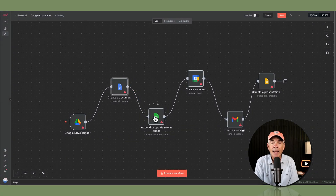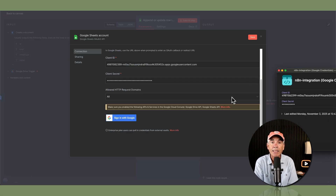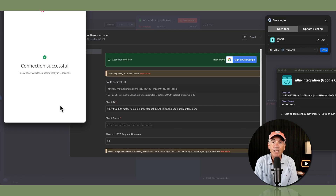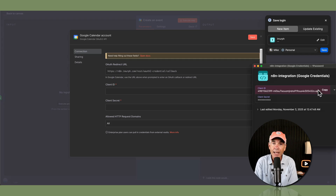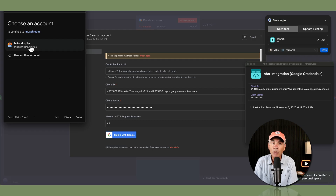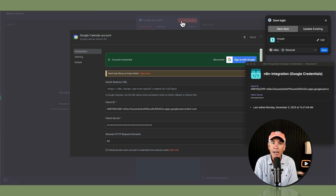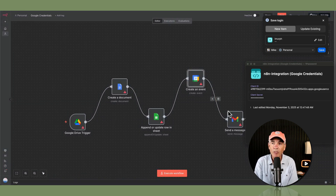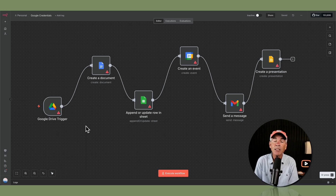Go back to the canvas and click on any Google service where you've enabled the API in Google Cloud but haven't yet set the credential. Create the new credential, paste in the client ID, then paste in the client secret. Click Sign In with Google, select your email address that you used in Google Cloud, click Allow, and just repeat for every Google service. We have now set the credentials by giving the keys — the client ID and client secret — to all five of the Google services that we enabled APIs for on Google Cloud Console.